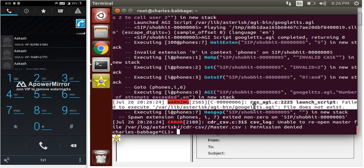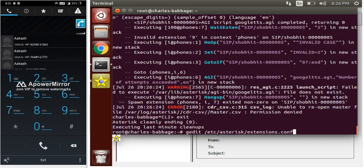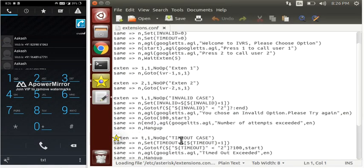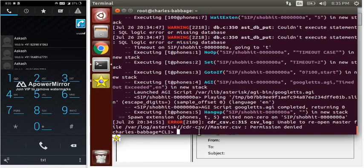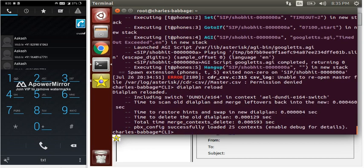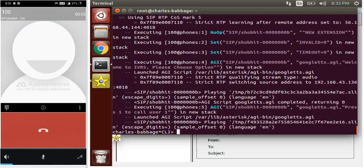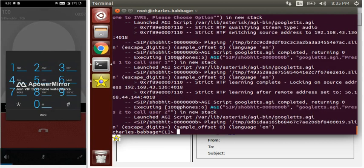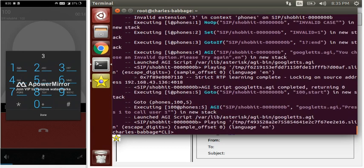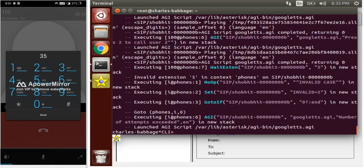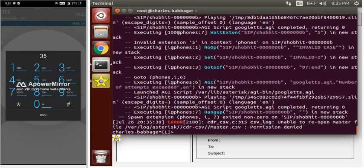It's showing an error — there was a spelling mistake in the GoogleTTS name. Let's correct it and run it again. We need to reload the dial plan because the spelling was wrong. Now let's dial extension 100 again and check the invalid input scenario. 'You chose an invalid option, please try again' — it ran successfully.